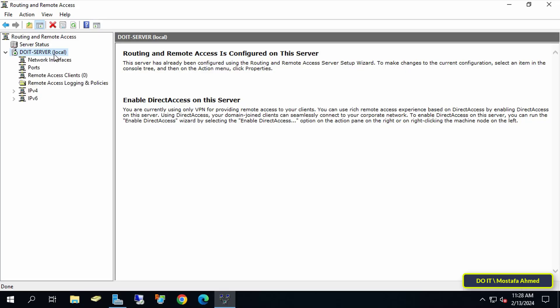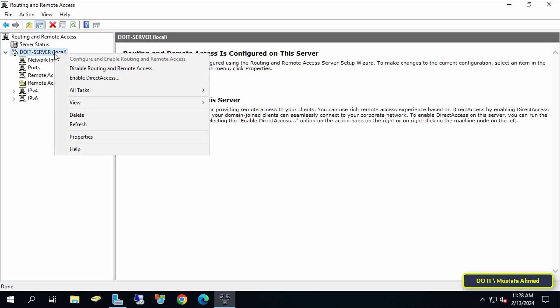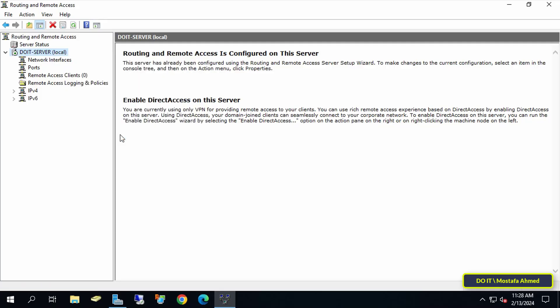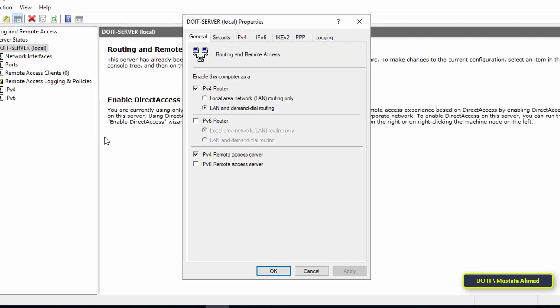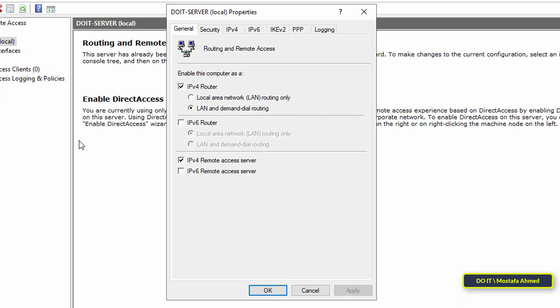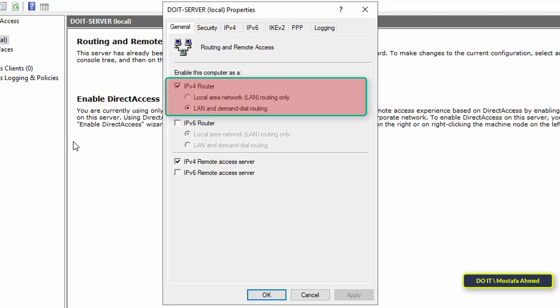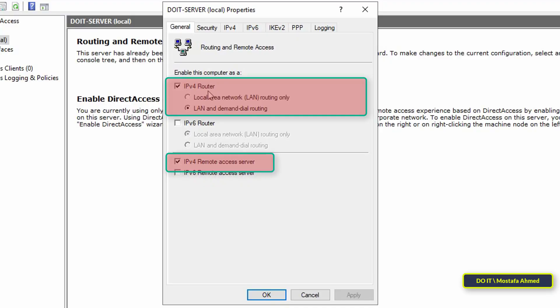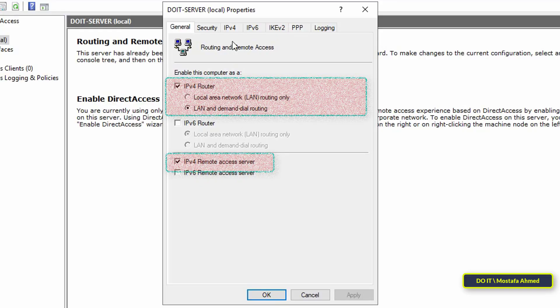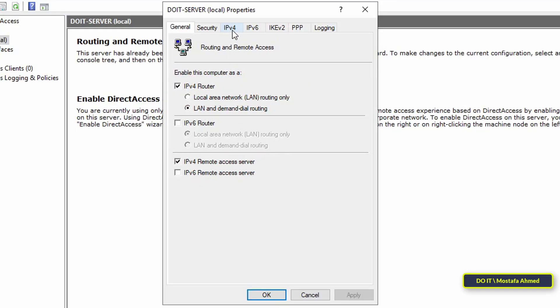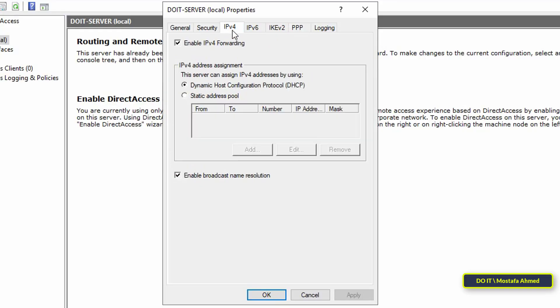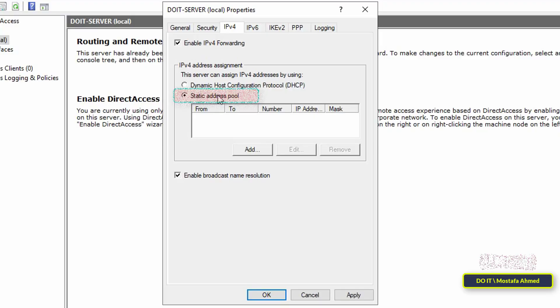The next step is to make some settings on the VPN server. Right-click on the VPN server and select Properties. In the General tab, check the IPv4 Router with the LAN and Demand Dial Routing option selected, and the IPv4 Remote Access Server option also selected. Then click on the IPv4 tab, and at the bottom select the Static Address Pool option and then click the Add button.